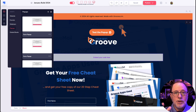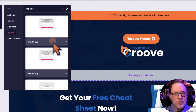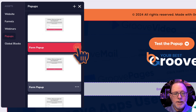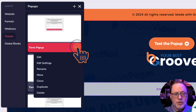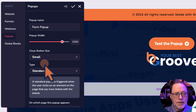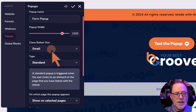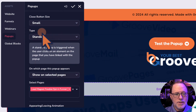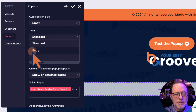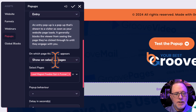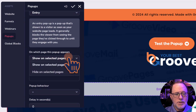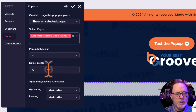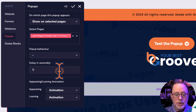Let's take a look at how you do an entry popup and an exit popup. You can see I have several popups that I've already created here. I'm going to go into the settings and create an entry popup. So let's go to the three dots and edit the settings. We're going to go to the type of popup — the fourth option down is the type. We're going to make this an entry popup and say show on selected pages. We'll choose the page we want to show it on under select pages, and then tell it how many seconds to wait before it shows up.